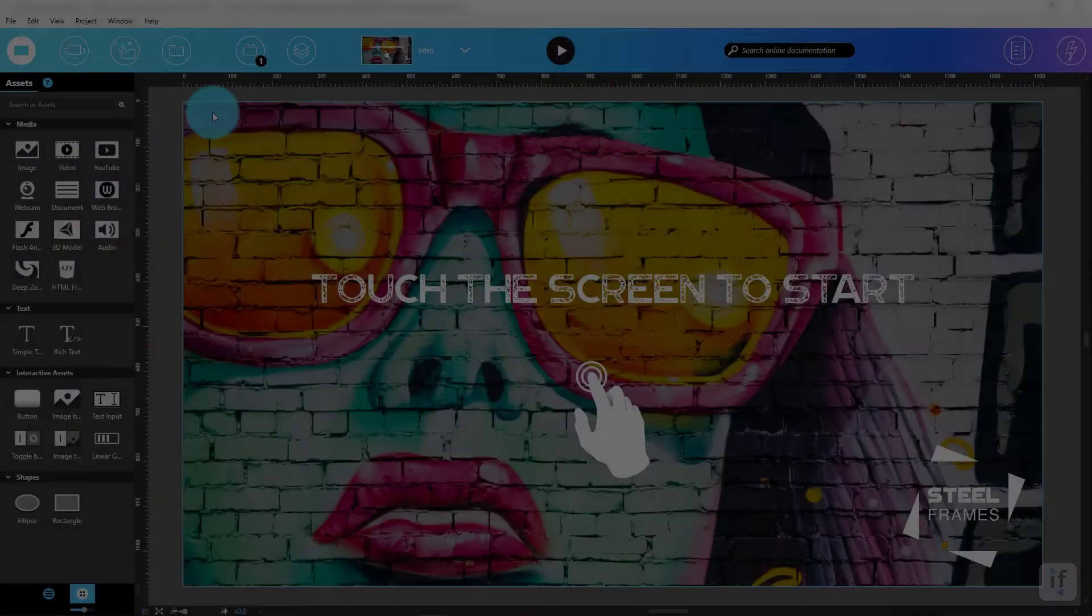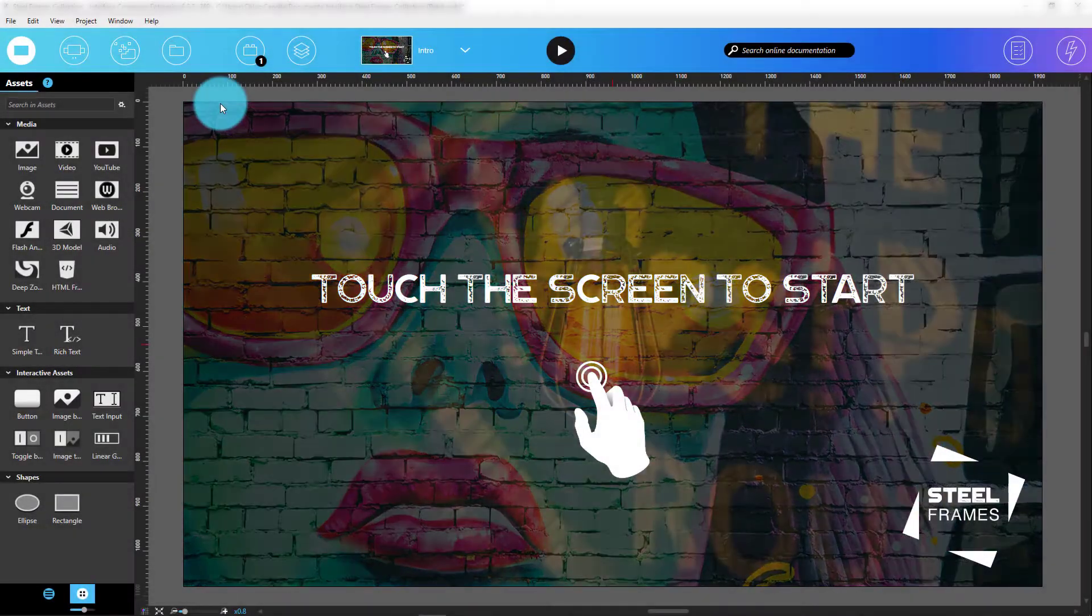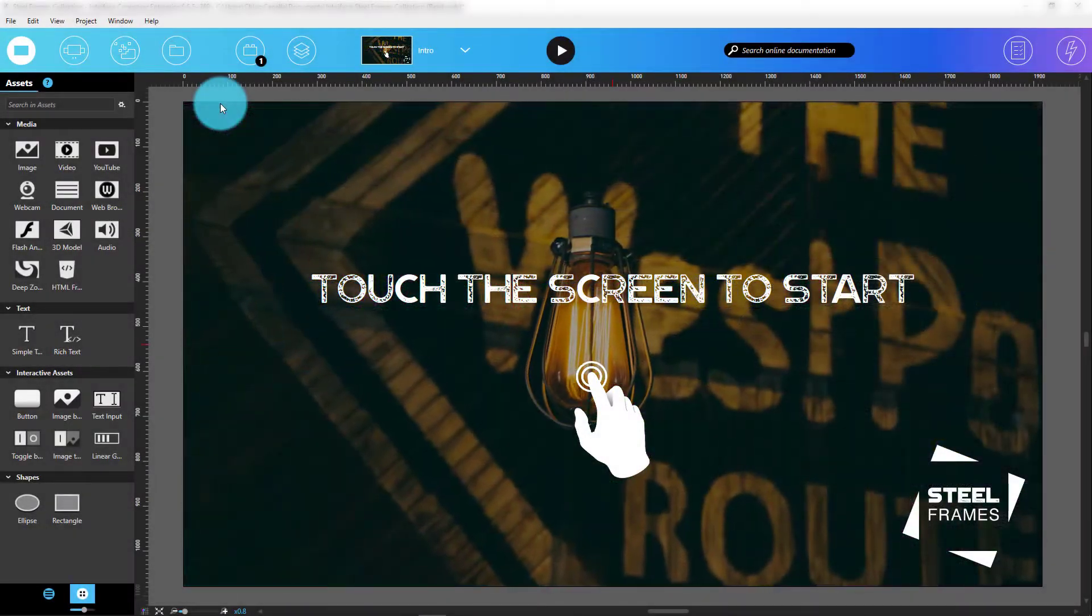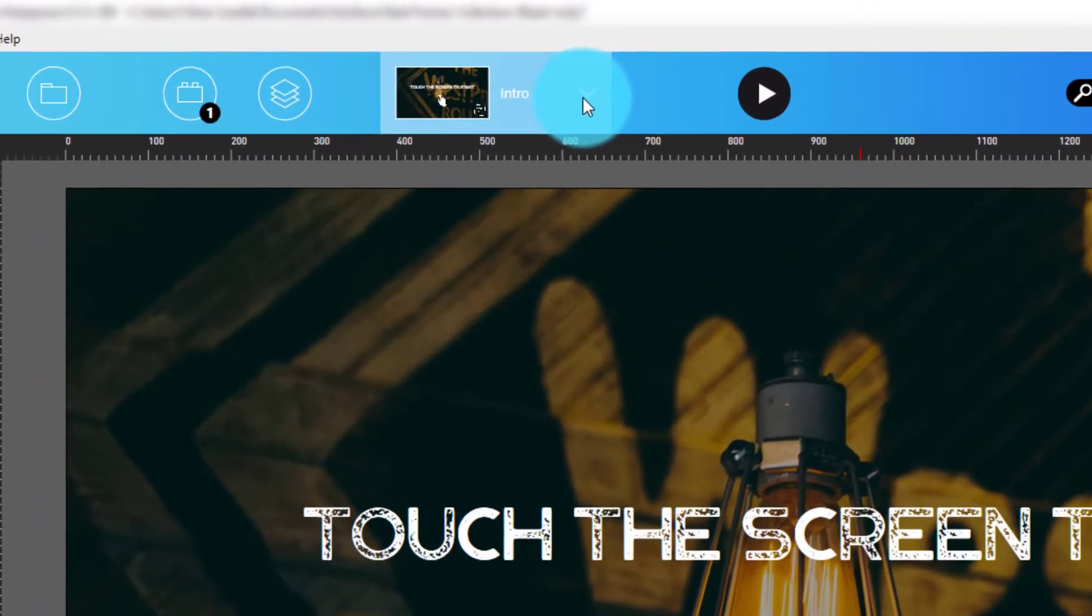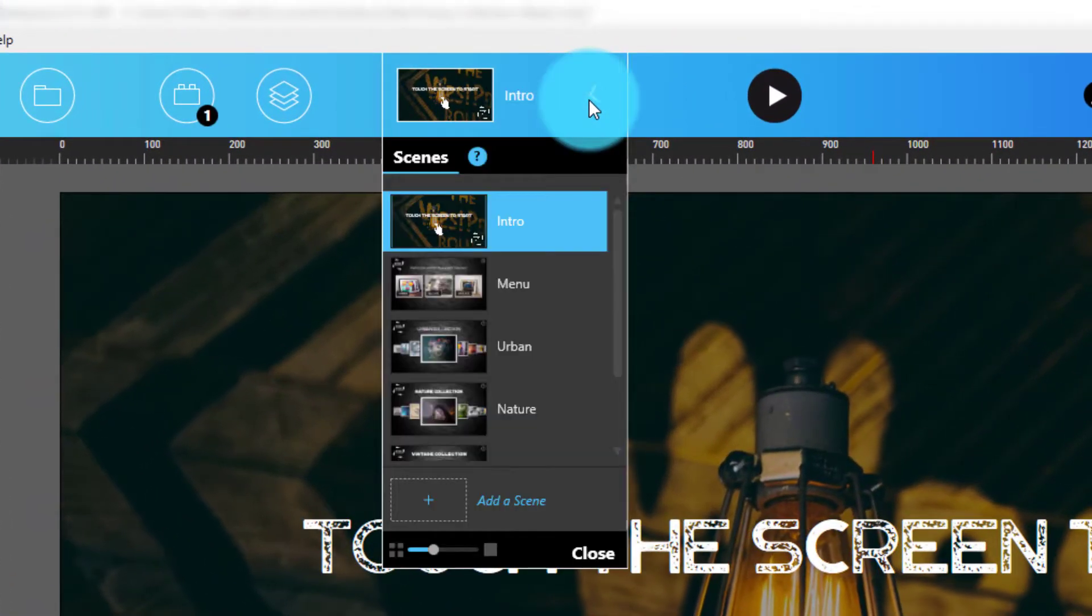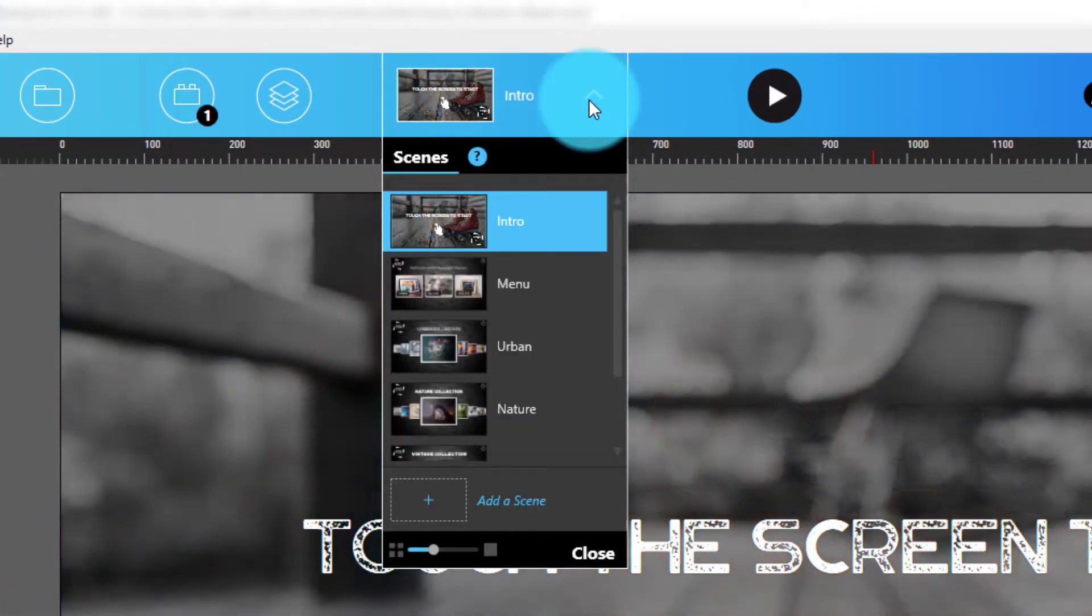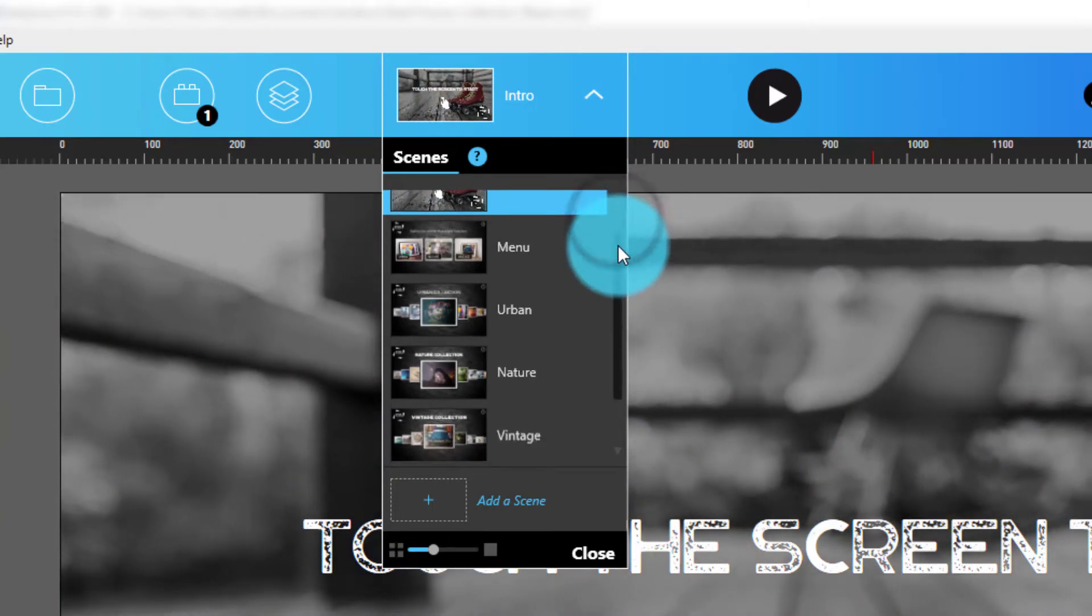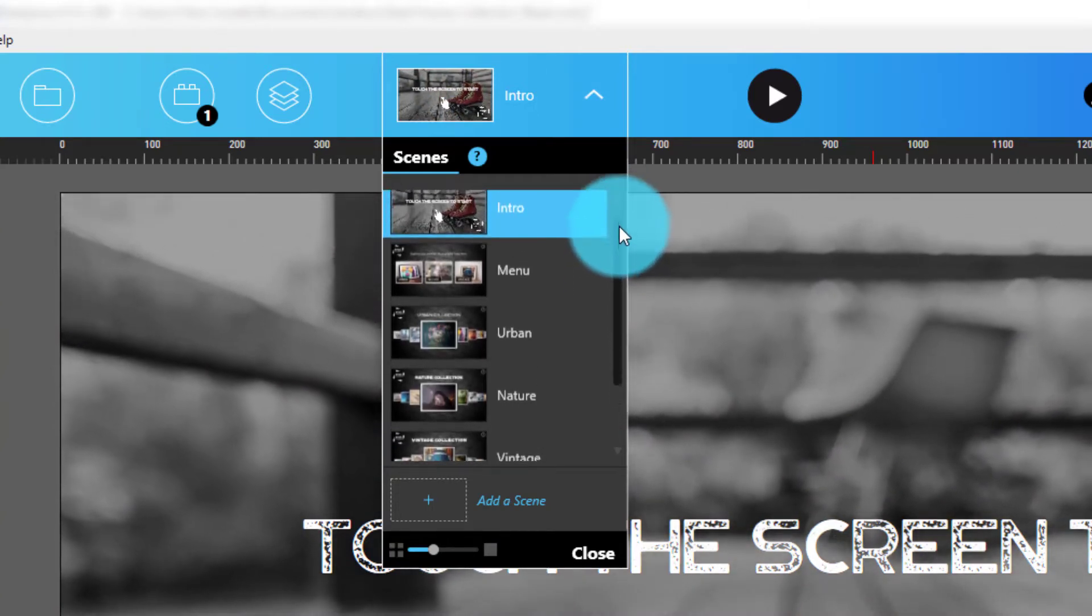Let's start with scenes. Scenes are similar in concept to a slide in Microsoft PowerPoint. You'll find them in the Scenes panel located right in the top middle of Composer. Think of scenes as a way for project editors to structure an experience.